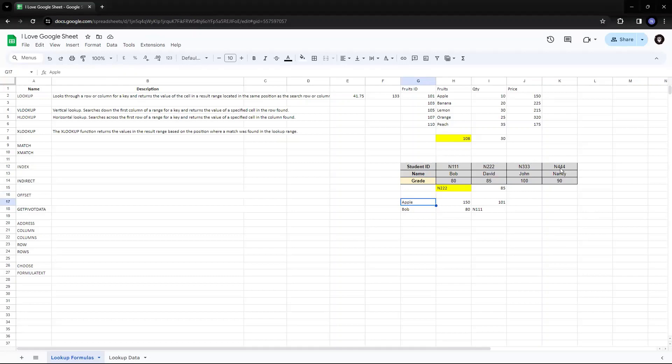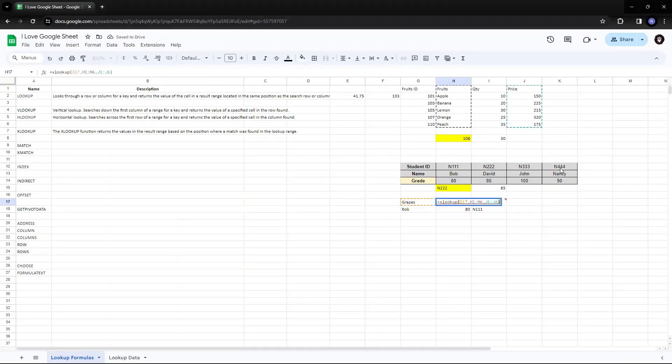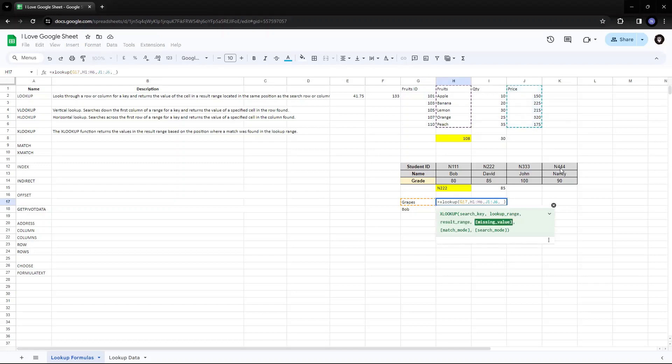Now let's try to find out. I put a fruit, which is not available here. So I add the fruit as grapes. So it is giving me an error. Now, in order to the formula not show such error, we'll add some optional parameters to it, where we say fruit not found.